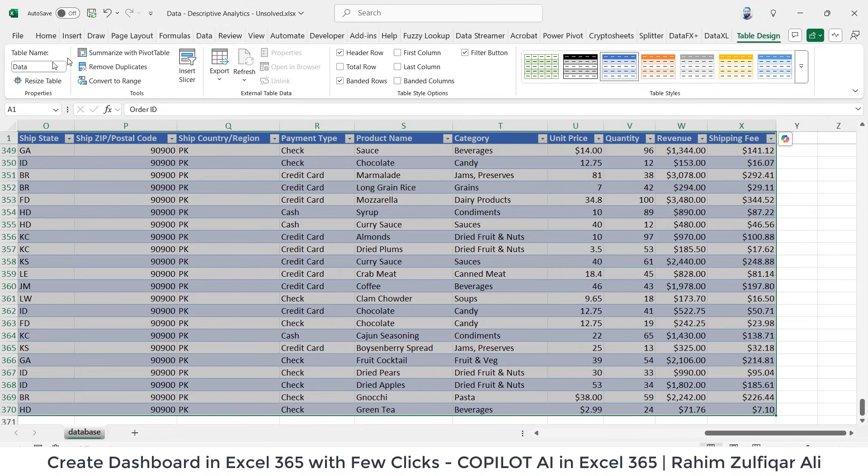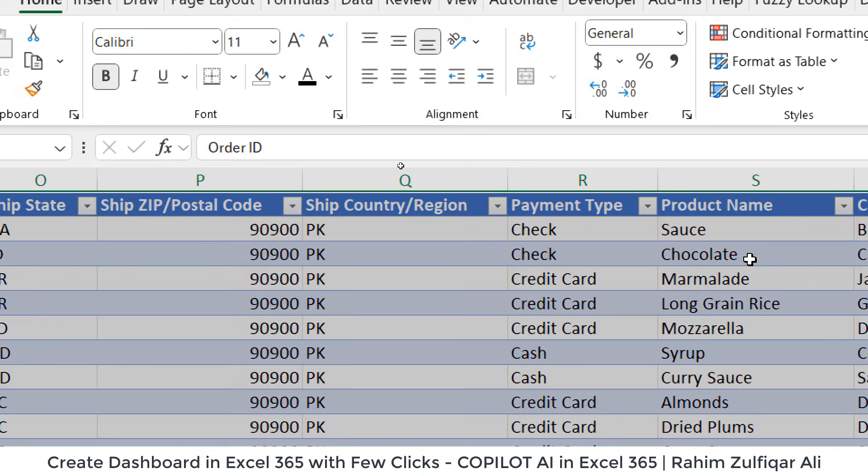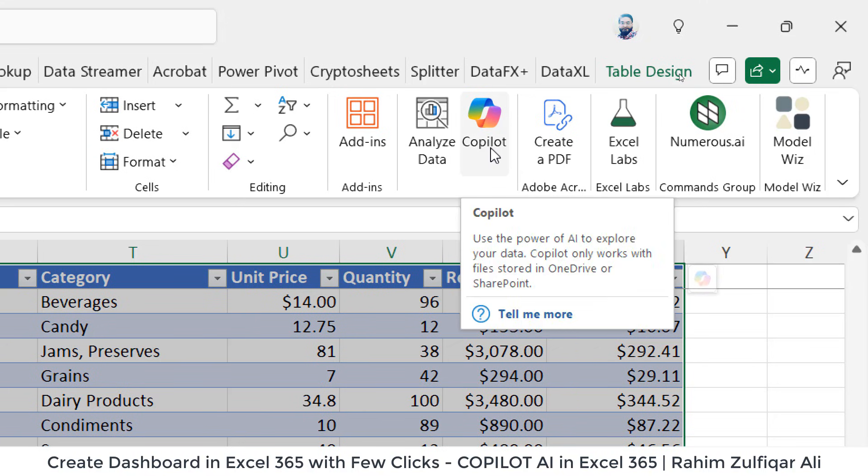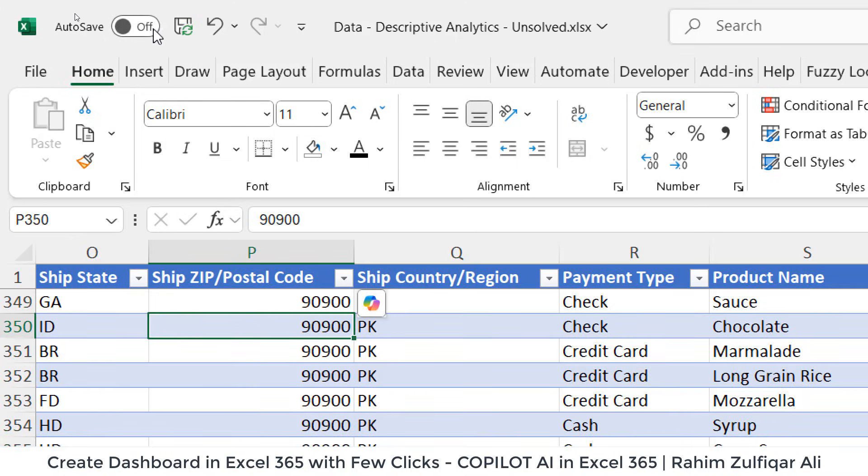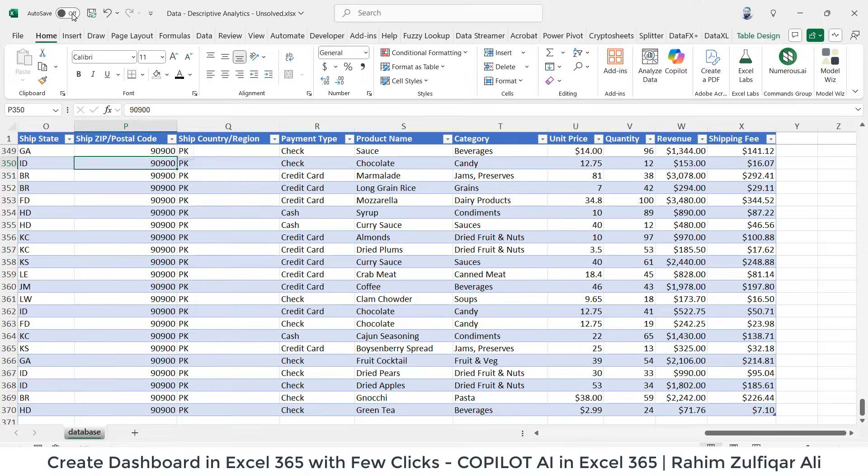The next thing is to use the Copilot. Make sure that you are using Microsoft Excel 365 latest version and on the home tab you will find the Copilot. This is basically using AI algorithms on the back end. Another thing is that you need to turn on auto save for this file to make sure that you can use Copilot as well.